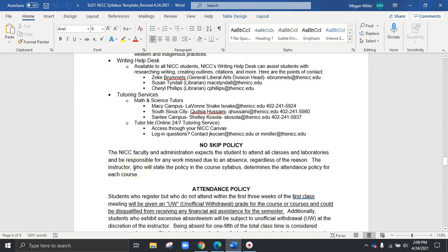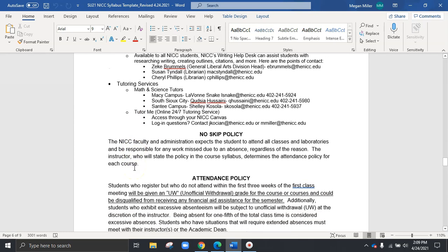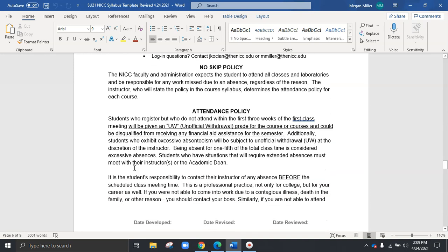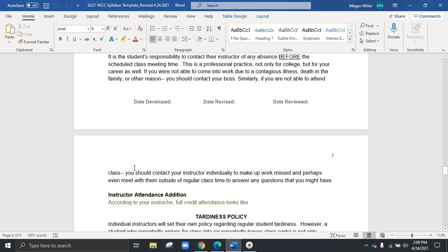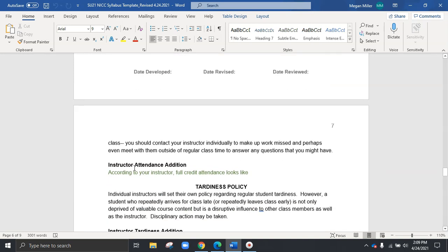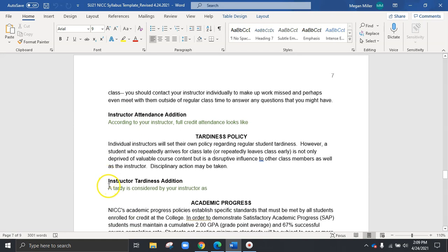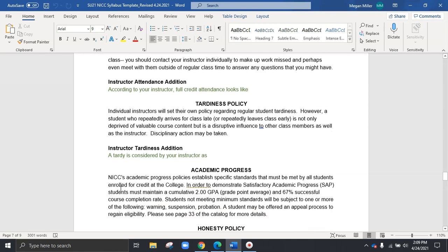And then as we skip down, we'll also see a no skip policy attendance policy via NICC. And then of course, as an instructor, you can add some additional stipulations in your own attendance policy and your own tardiness policy. So again, that green area, please be sure you're customizing it to your own class.